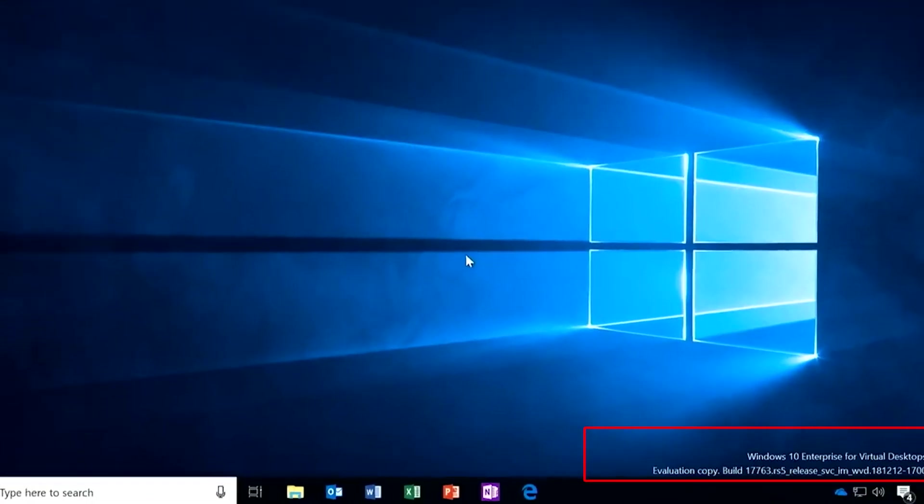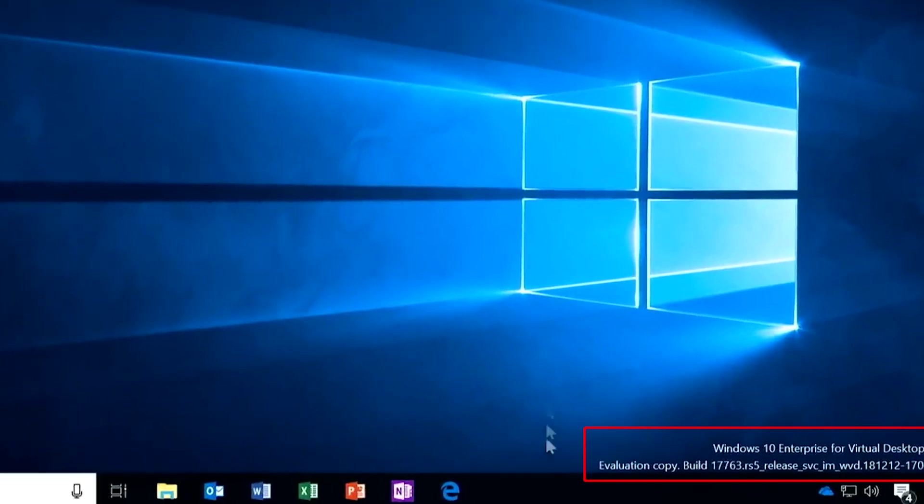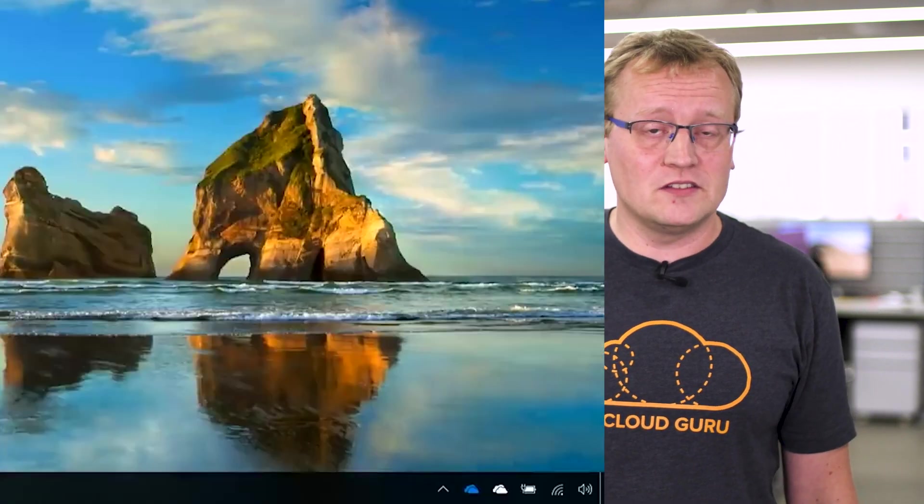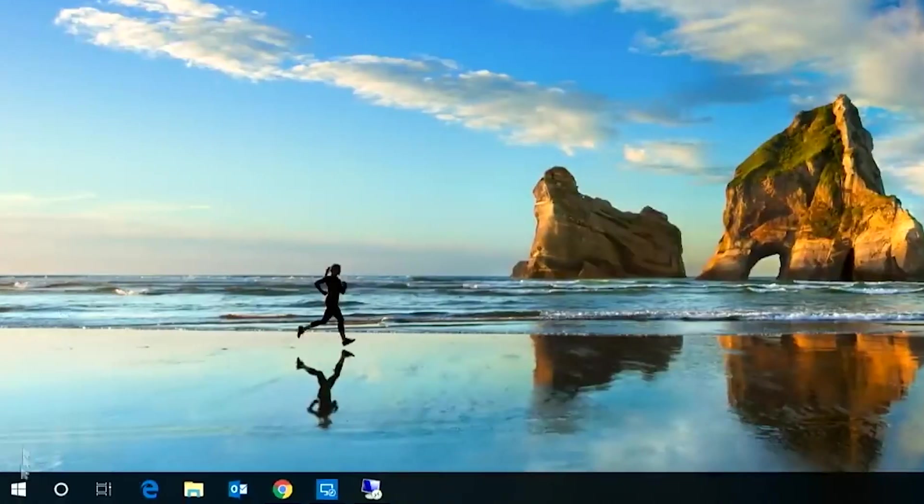While Windows 10 is the main focus, you can also deploy Windows 7 instances. And one cool thing that brings is extended security updates until January 2023, instead of January 2020, which is when support stops for your own instances of Windows 7.